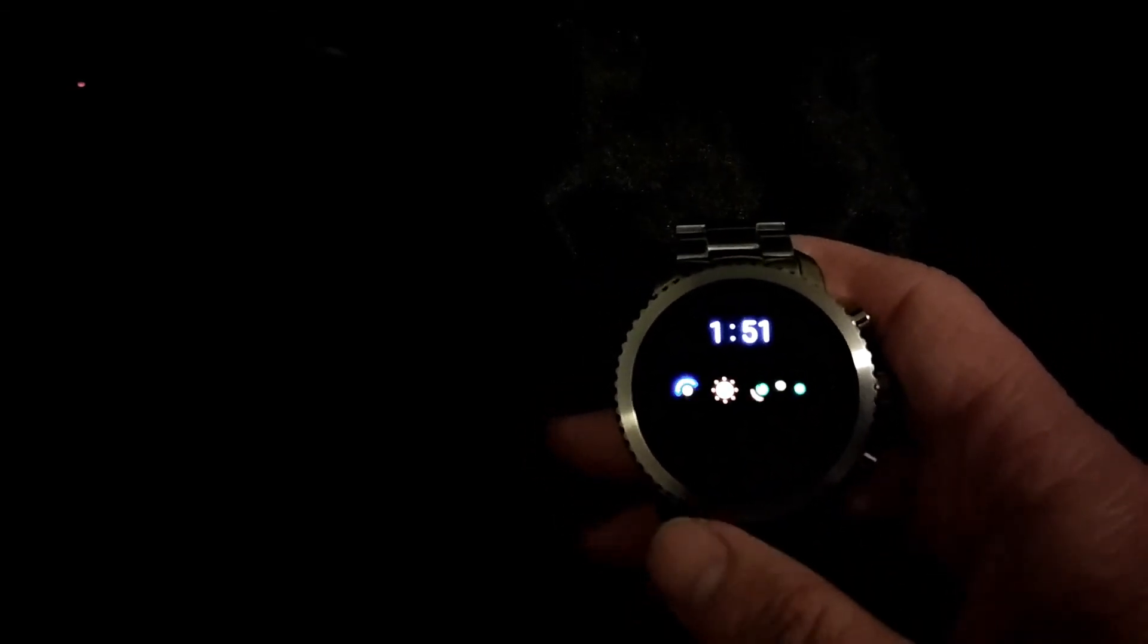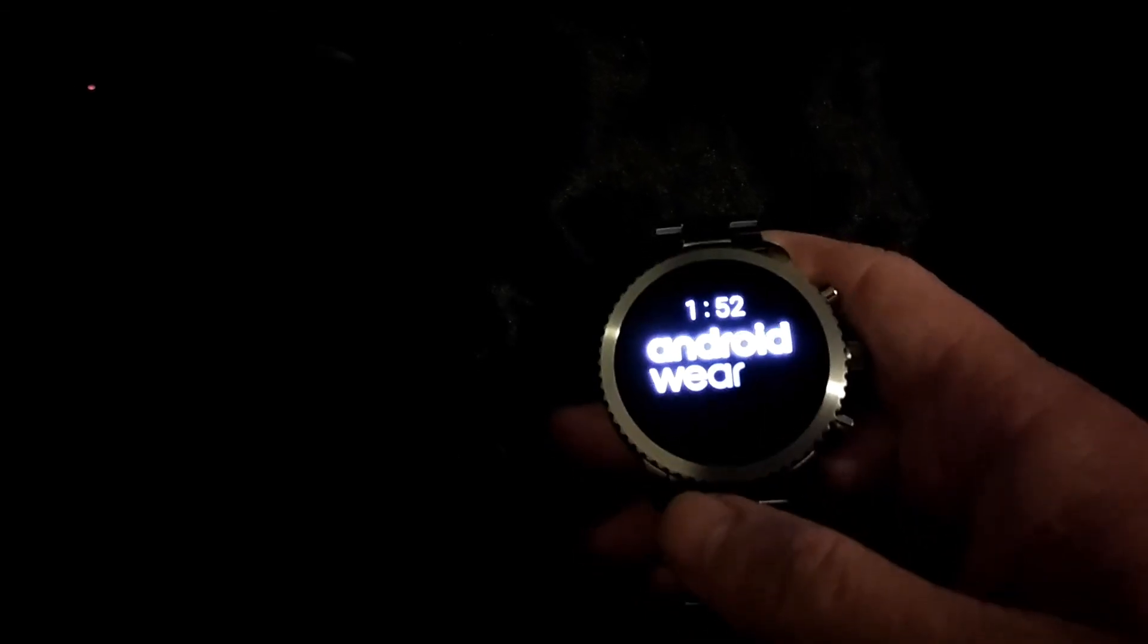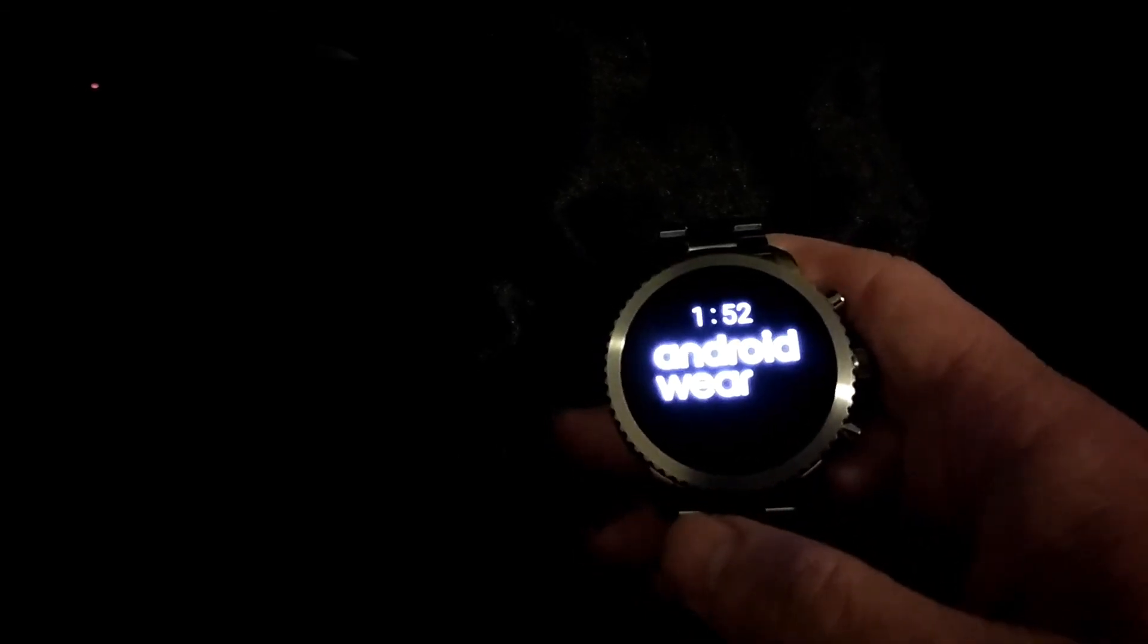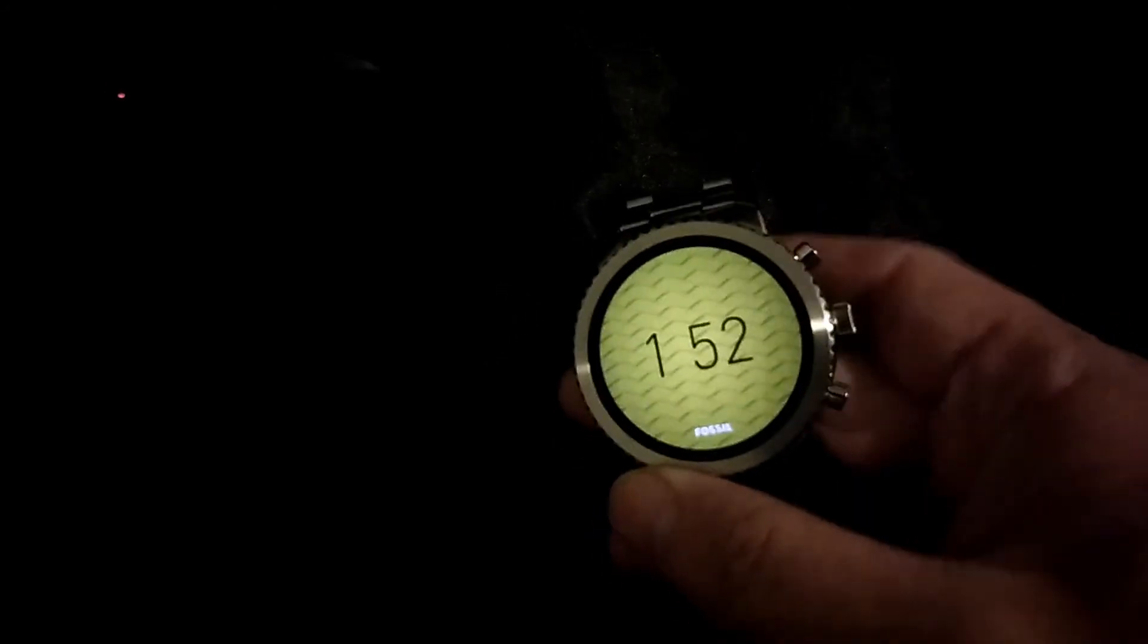All right. So it's almost done restarting. All right. So go ahead and go back to your settings.